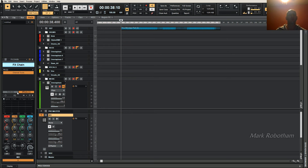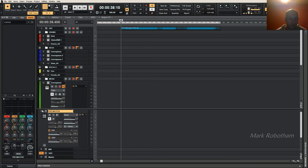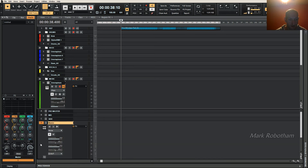That means you can process the mono information and the side information separately. You can EQ them differently, add compressors, distortion, whatever you want — you've got so much flexibility this way. Right, so that's all set up.